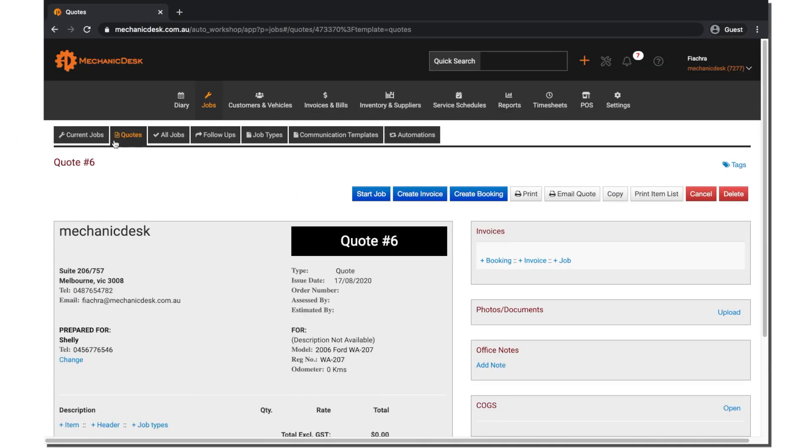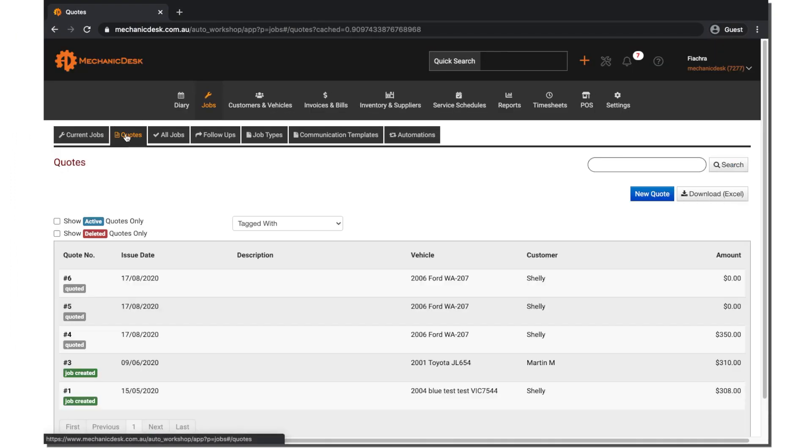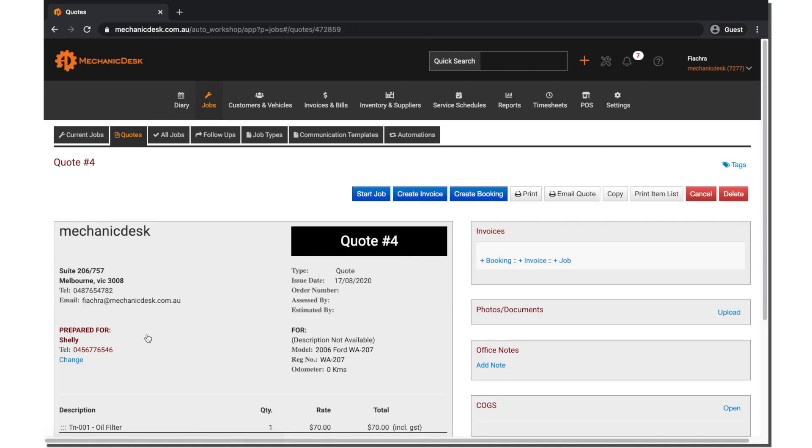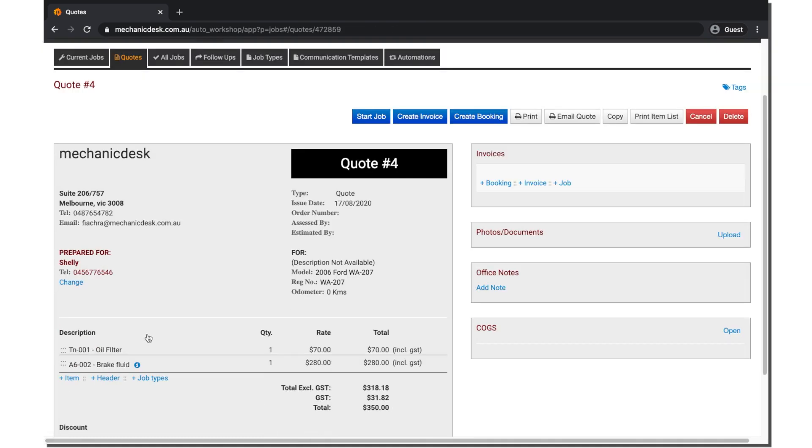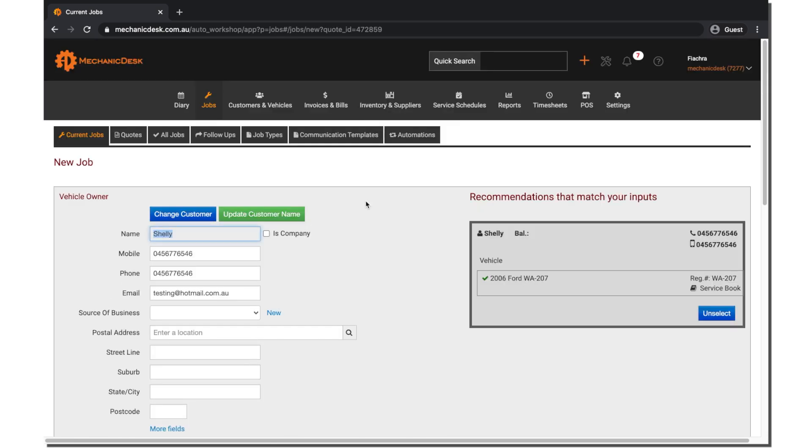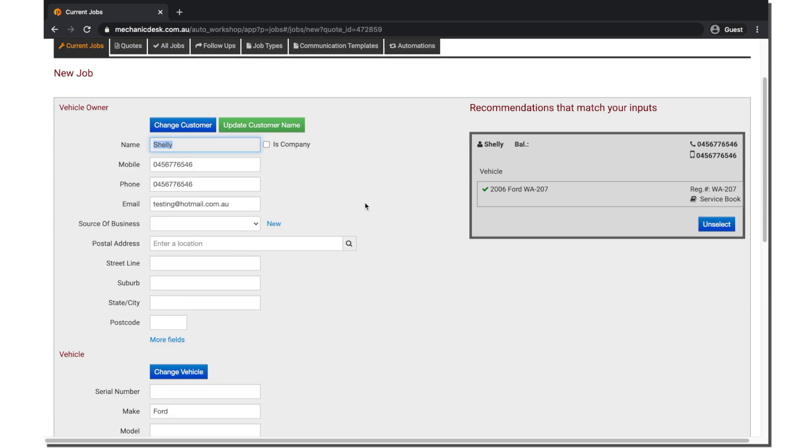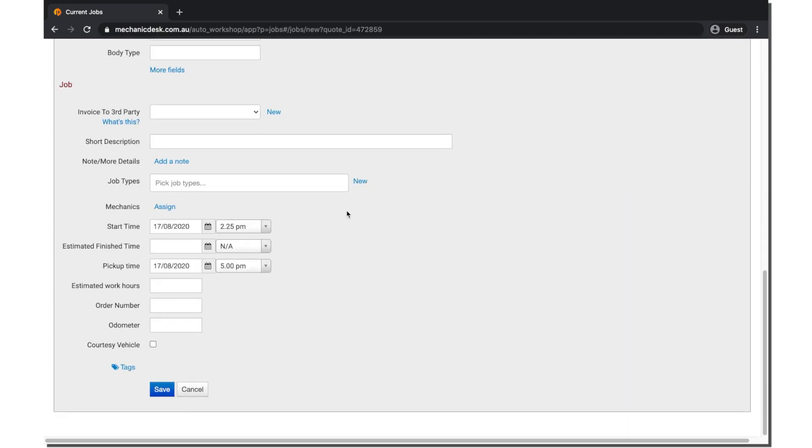I will now show you a quote that we prepared earlier. From this quote, we are going to create a new job. You can see the details on the job creation screen here have pulled from the job quote.